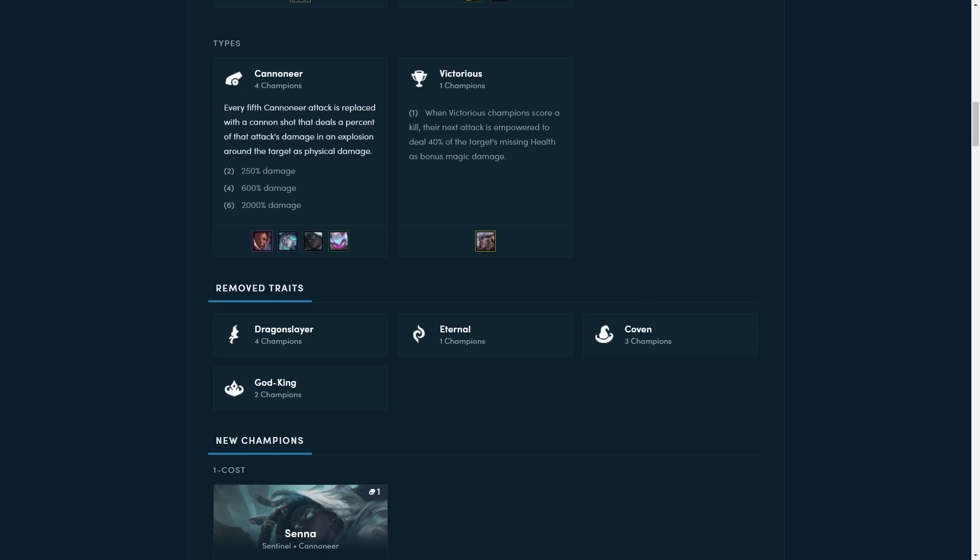And the God King trait is removed as we can see. So Garen has a new trait and that is Victorious. And when a Victorious champion scores a kill, the next attack is empowered to deal 40% of the target's missing health as bonus magic damage. Well, this certainly seems a lot better than the God King synergy, because that was very close to useless, I would say. Now, I don't know if we're going to see full AP Garens, but I feel like this is going to be a kind of a nice bonus. Like once you get Garen 2 and you have like a death cap or something on him, he might actually do a lot of damage now, but we'll see.